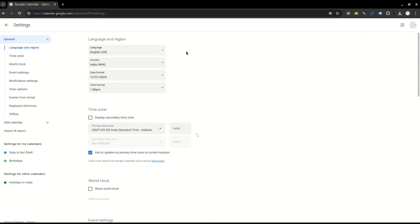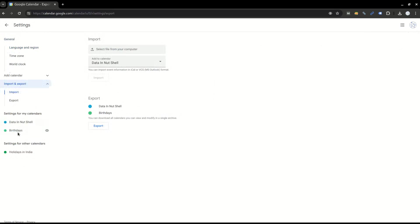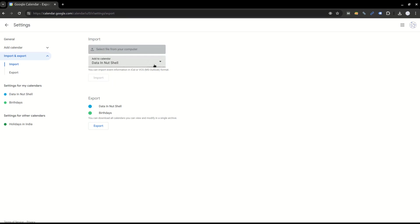In settings, you will see an option for import and export. When you click it, you'll get both options to import an iCalendar file and to export the calendar details which are already present in your Google Calendar.